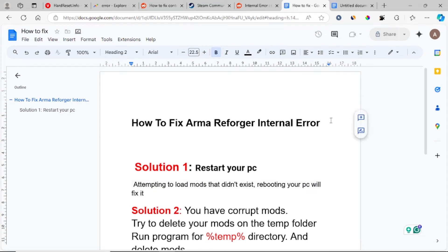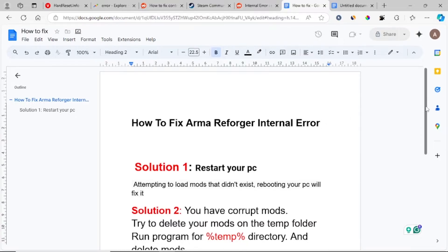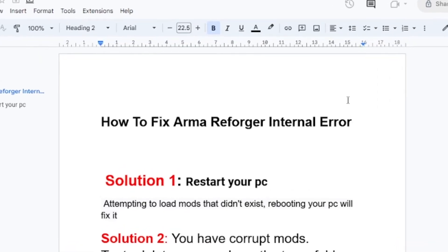What's up guys, in this tutorial I will guide you on how to fix Arma Reforger internal error. A lot of people are facing this issue. I will guide you through all the steps in order to fix this problem.